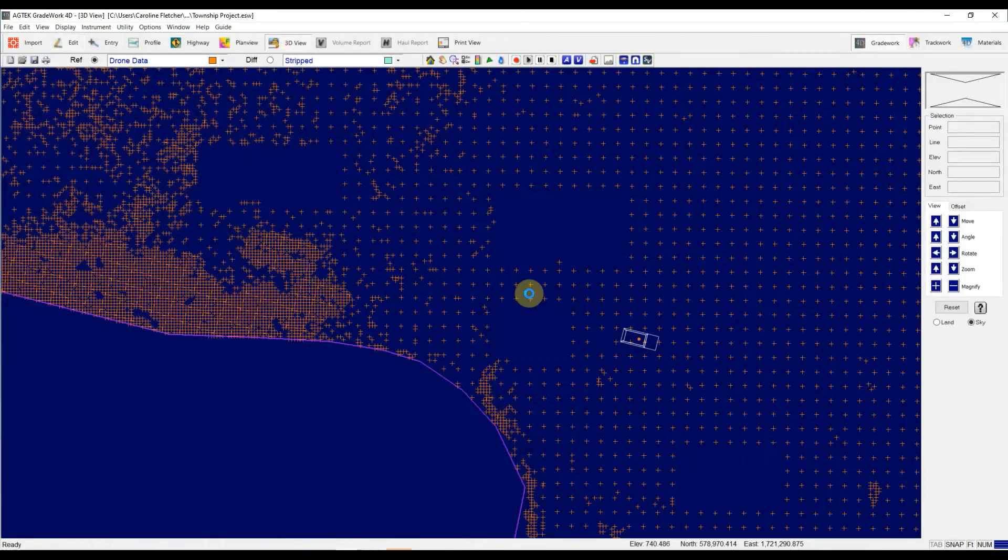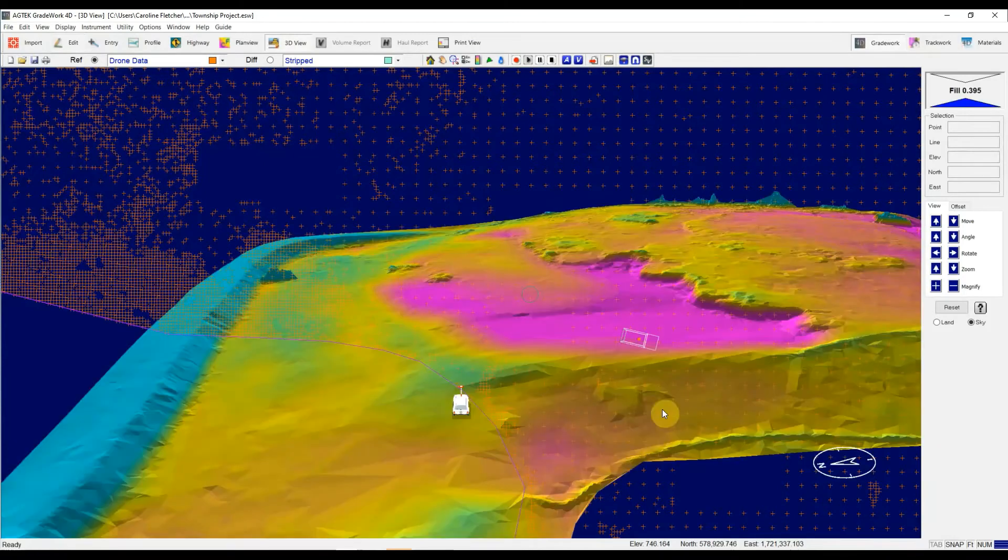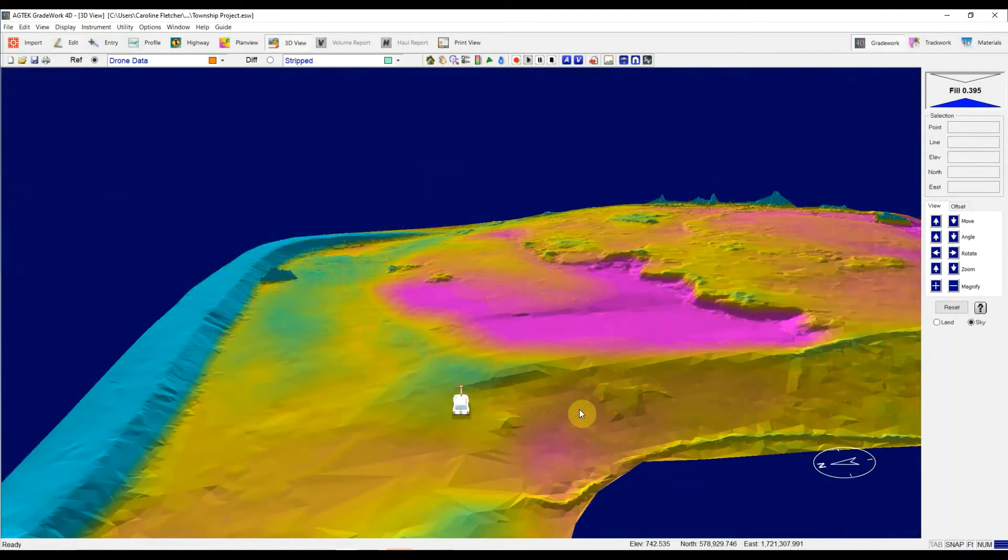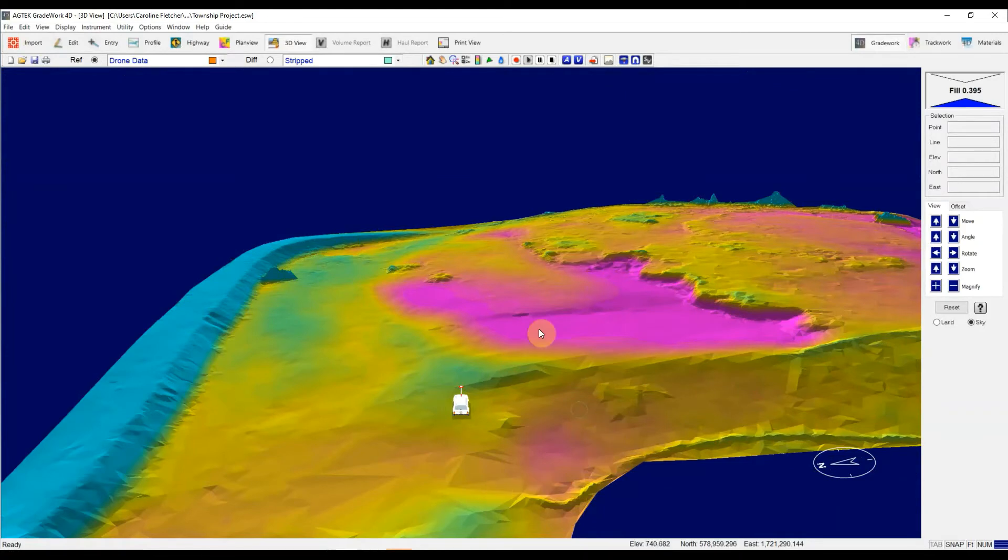We'll hop back into 3D view, and we'll go to the same area we were just looking at. There it is. We can start to see how that surface is much more true to the actual dirt level.